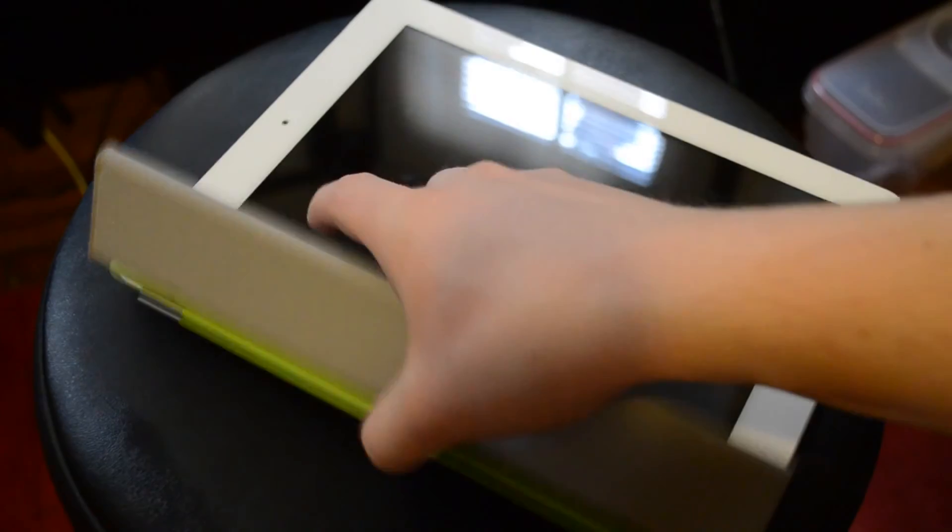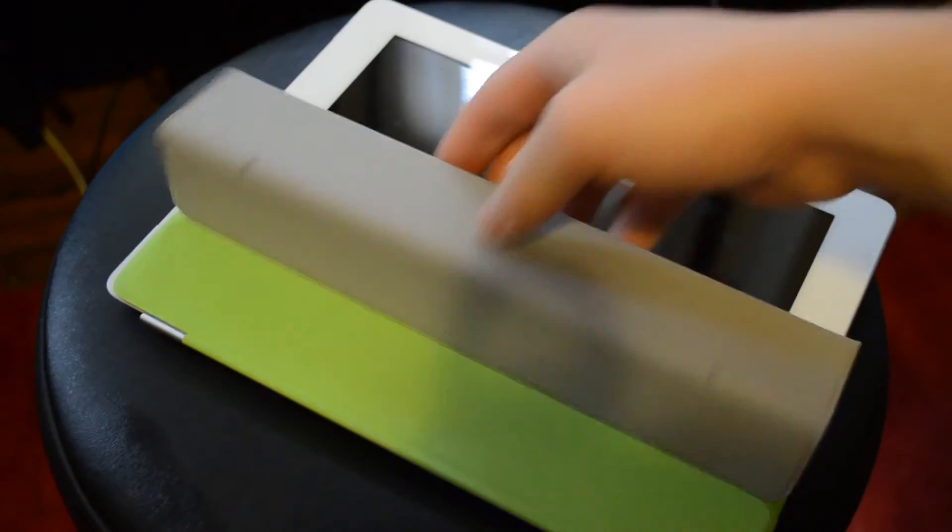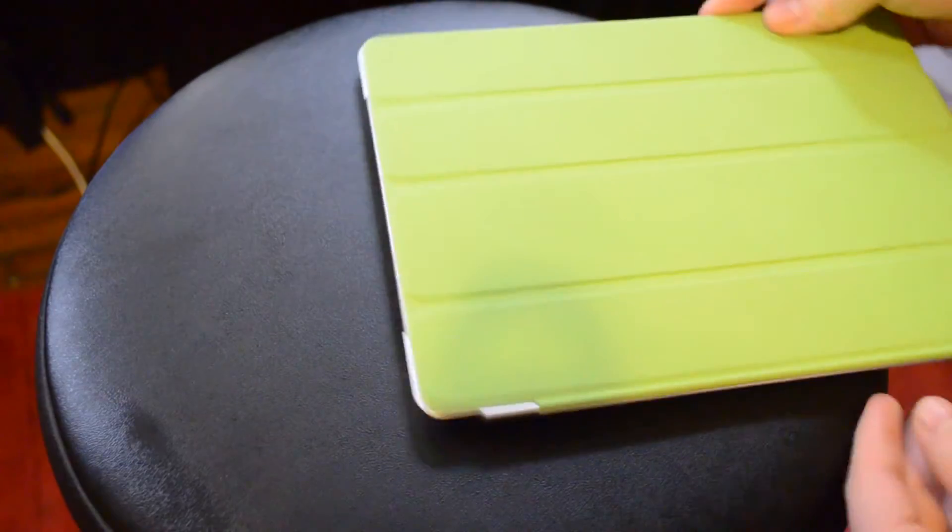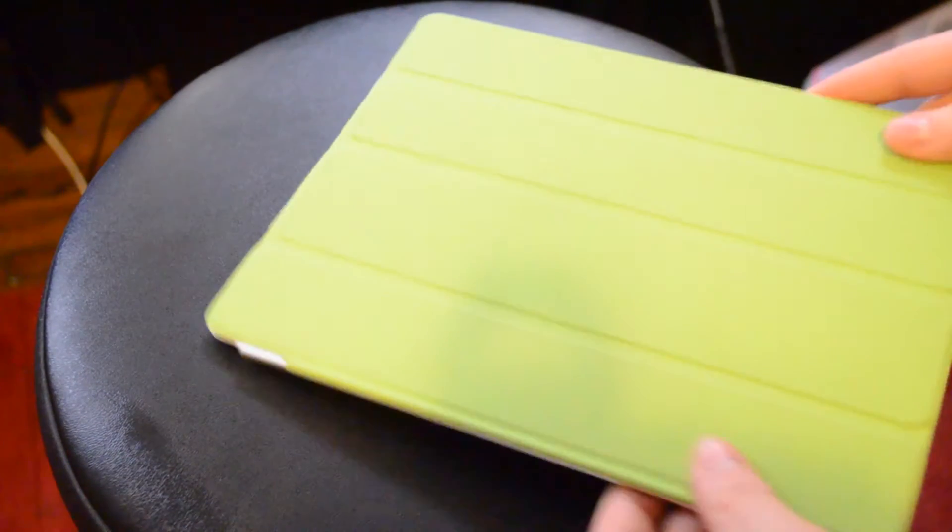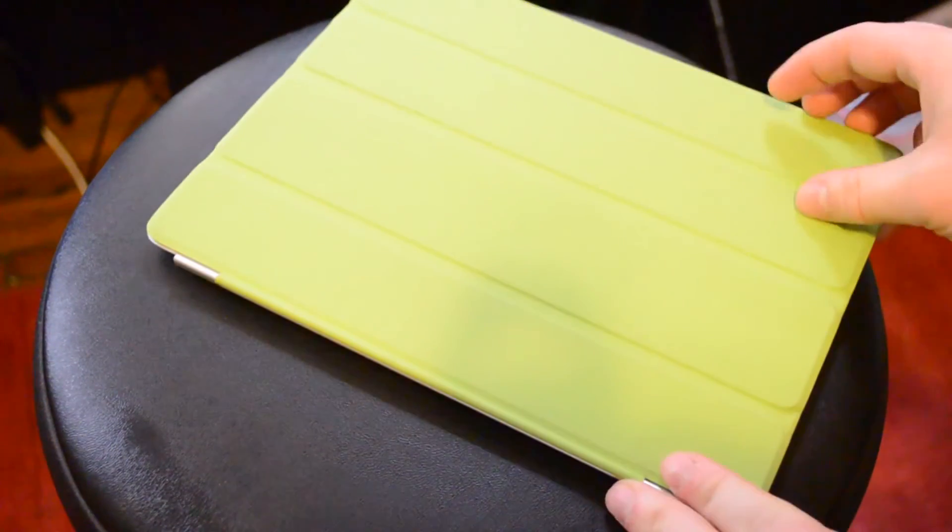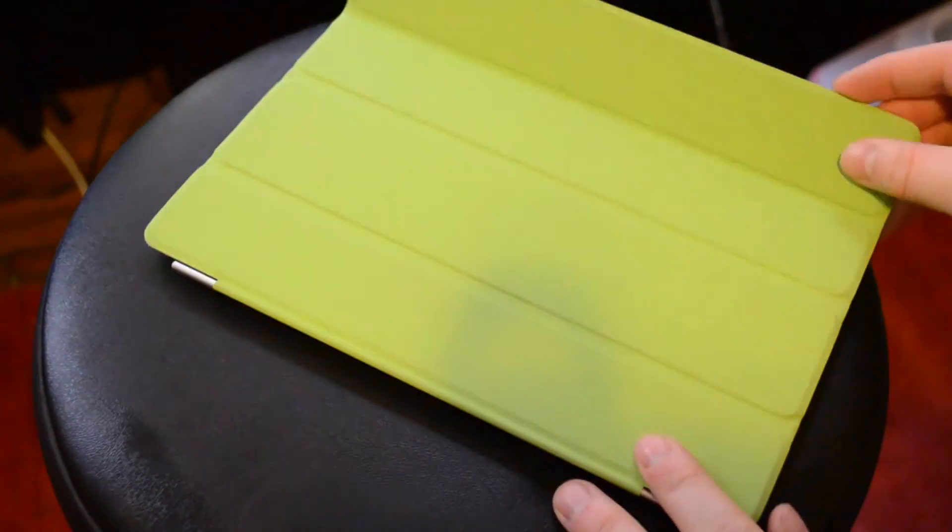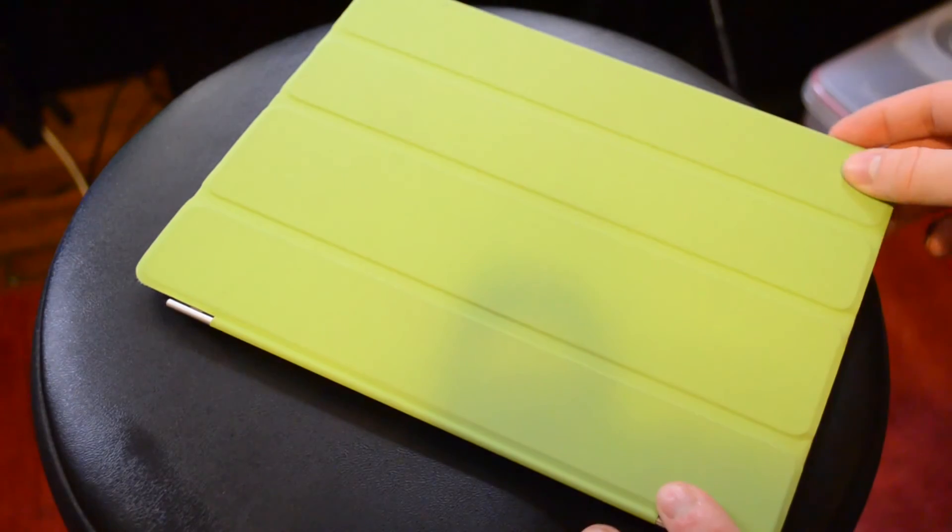So, I also want to mention here that the iPad 2 smart cover actually works on the iPad 3. So your same old one that you had before will work on your brand-new iPad 3. So it does all the same stuff, the auto-turn-on, stuff like that.